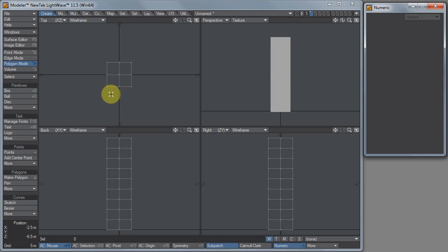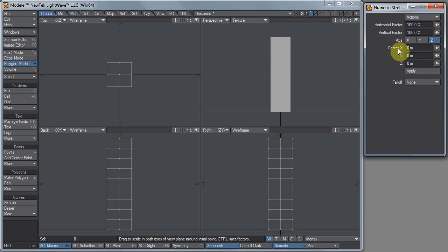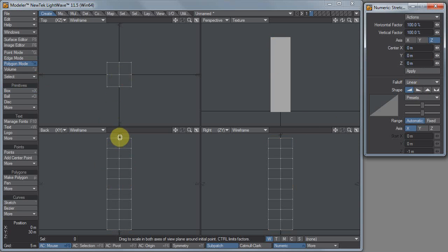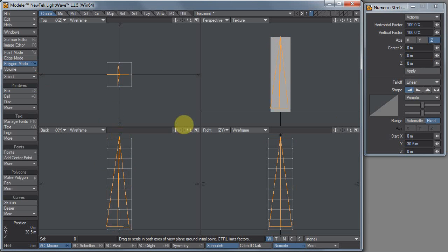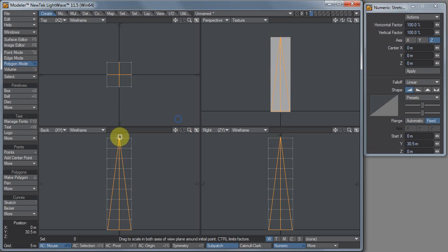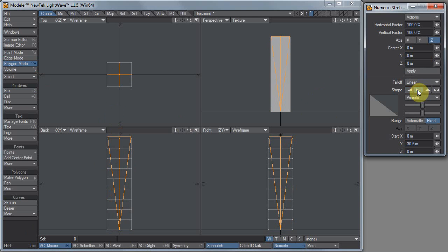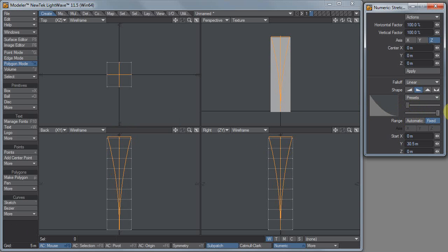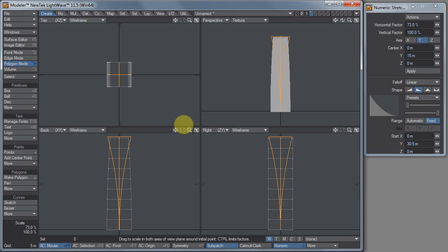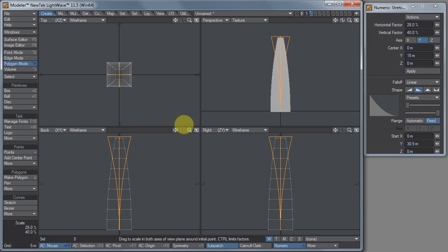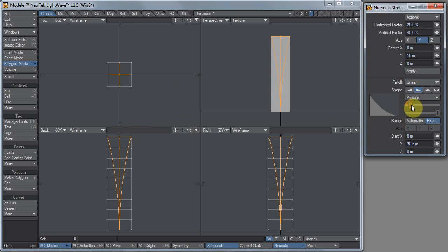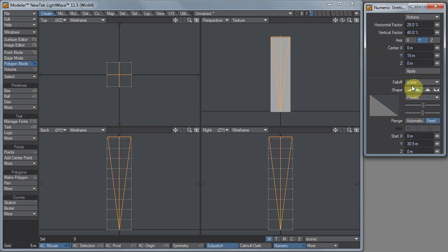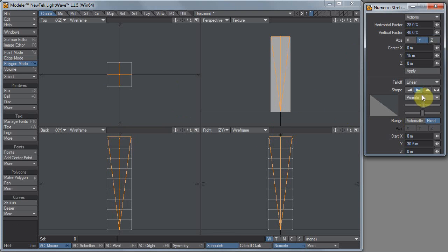I'm going to go to my Stretch tool and change my falloff to Linear, and right click and drag. You can see this is the effect of my scaling operation. I actually want it to be the opposite way, so I'll click on this one over here because I want the scaling to be stronger at the top than at the bottom. Let's go to a Linear preset, there we go.